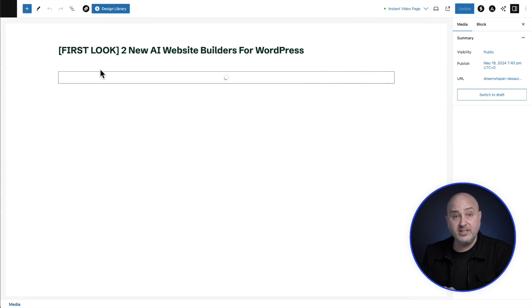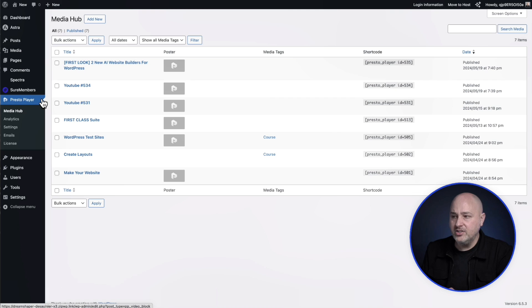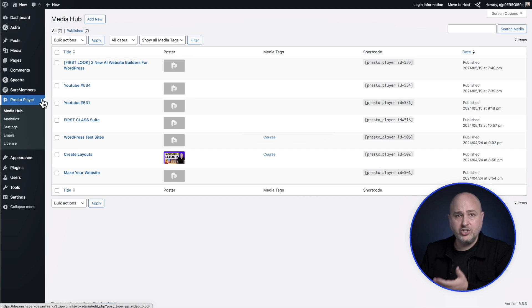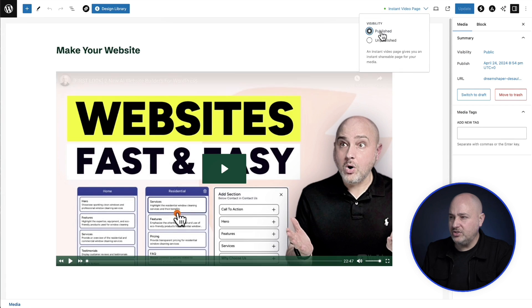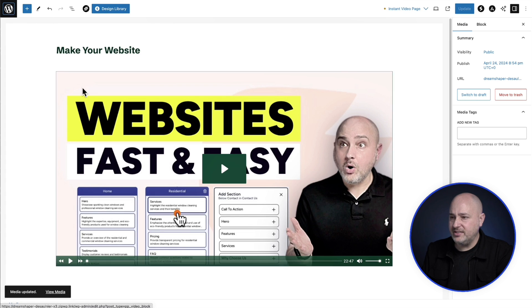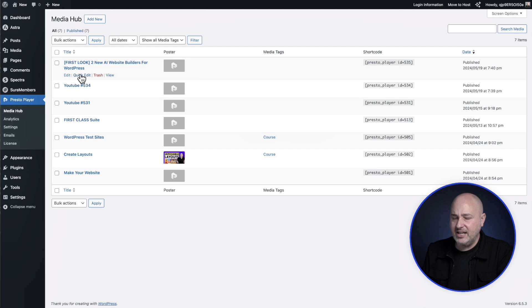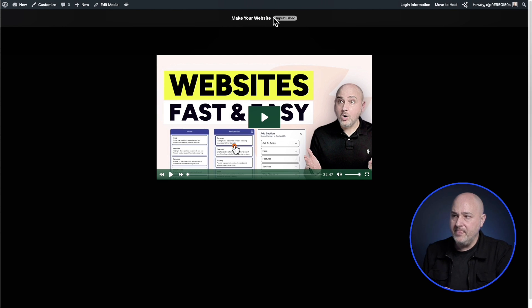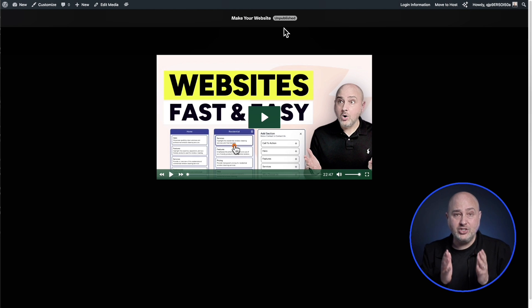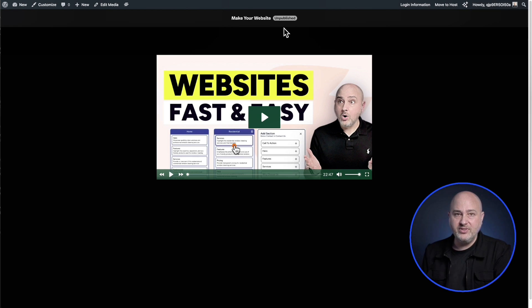The instant video page is also useful just for previewing — even if it's not published. If I unpublish the instant video page, you'll notice that when you hover over videos in the media hub there's a 'view' option. Clicking it takes you to that instant video page so you can check the settings and see exactly how it looks. At the top there's a badge that says 'unpublished,' a quick visual indicator that this page is not publicly accessible — it's just for your own preview.